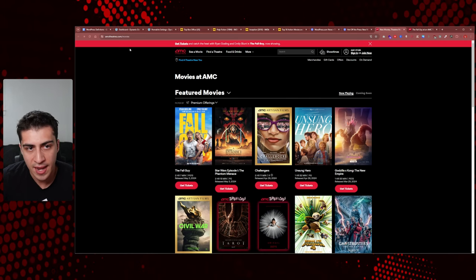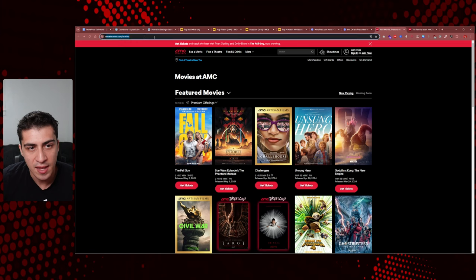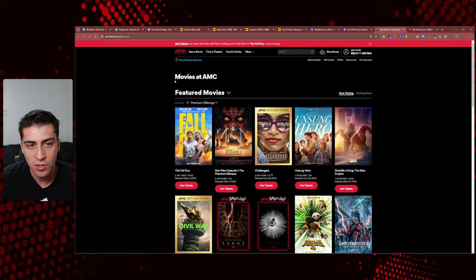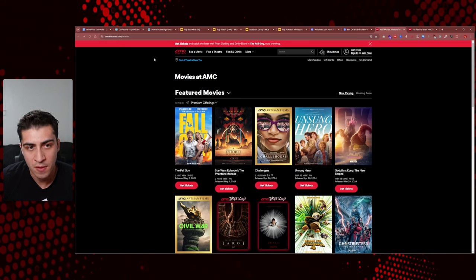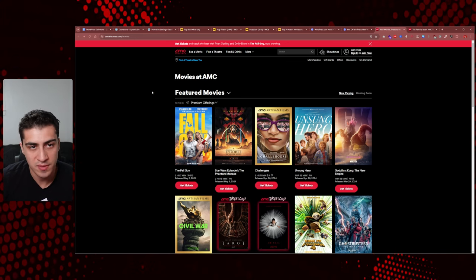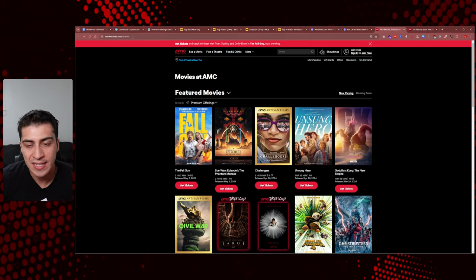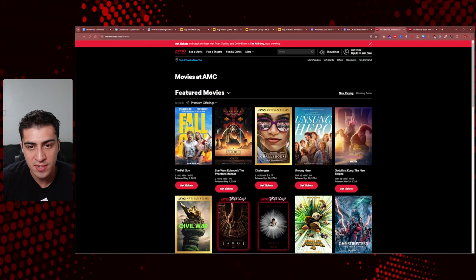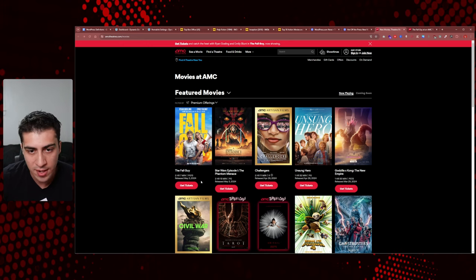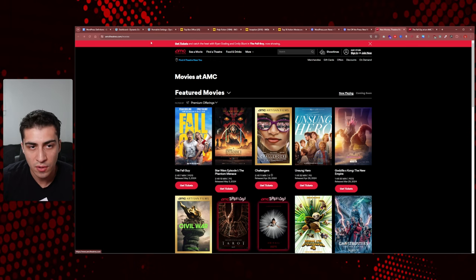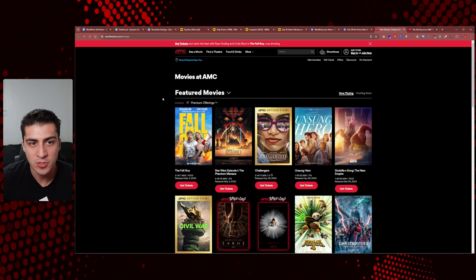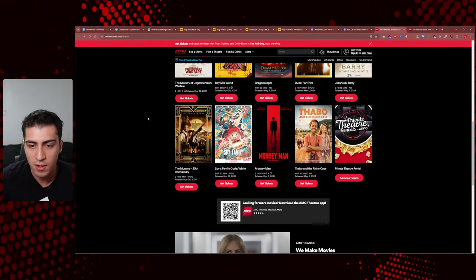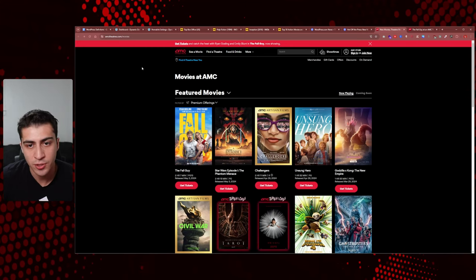If you go to AMC Theaters and click on their movie section, there's a page at /movies. This is a good example of what an archive could be with a custom post type — in our case, movies. It's /movies, meaning when a user navigates there, they expect to see all of the movies. That just makes sense.